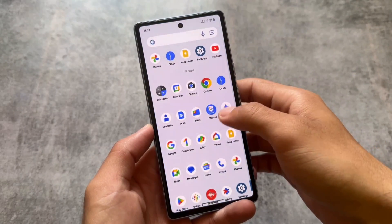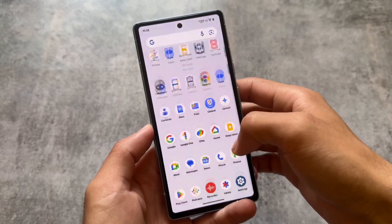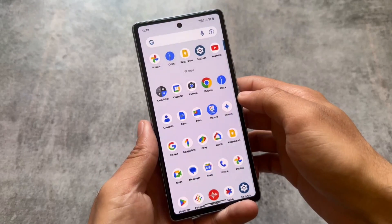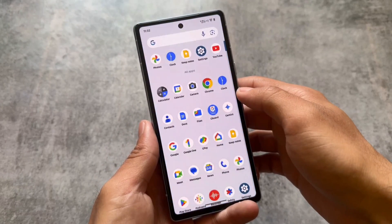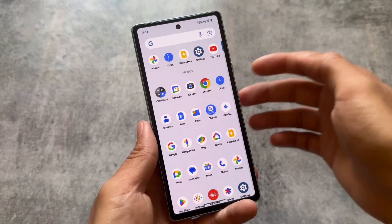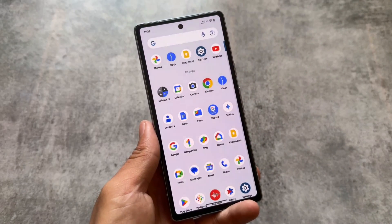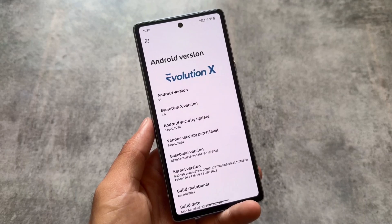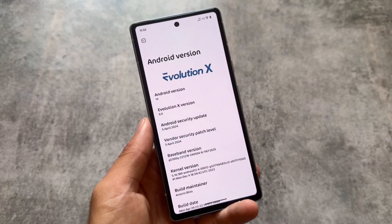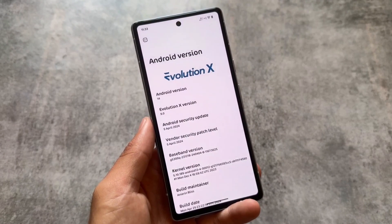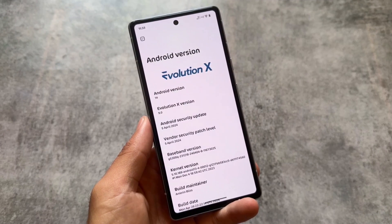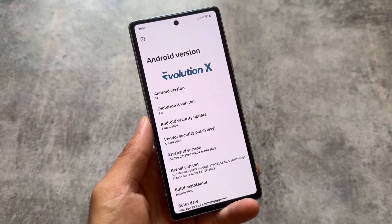One of the biggest updates of this custom ROM is here — Evolution X OS version 9.0, based on Android 14. This is a major update because it is now based on AOSP, specifically LineageOS. Previously it was based on Pixel, so the updates and UI were Pixel-based with Pixel features already included.